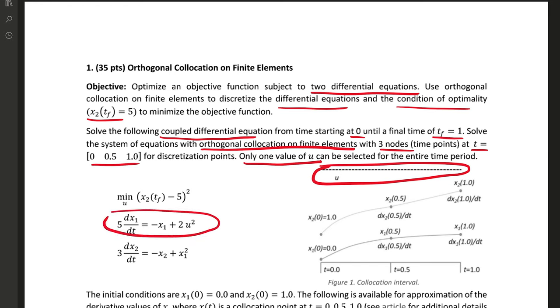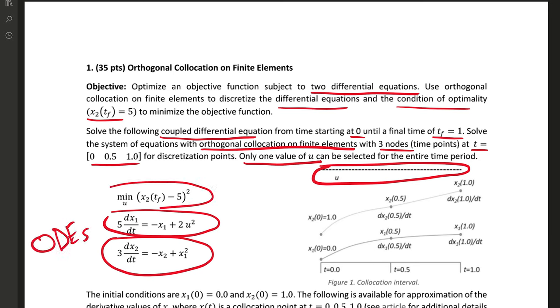Here's our first differential equation, second differential equation, and those are ODEs, and then our objective function. We're going to solve these two simultaneously instead of sequentially.